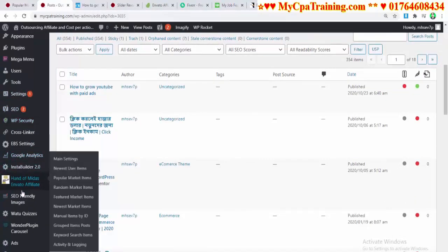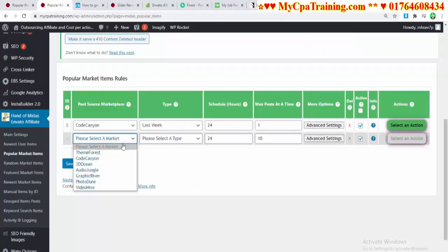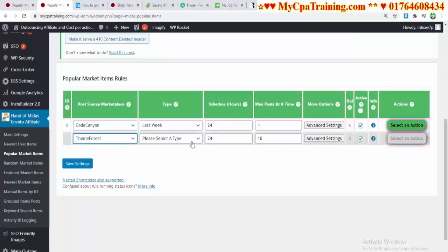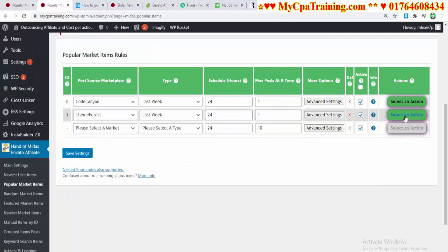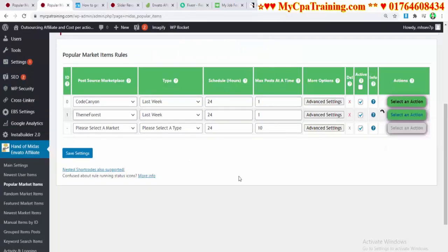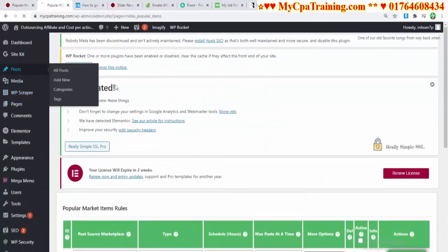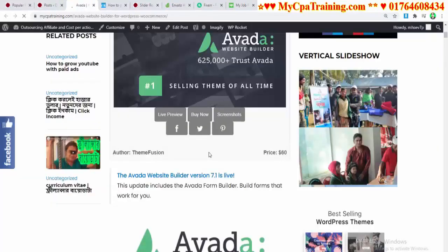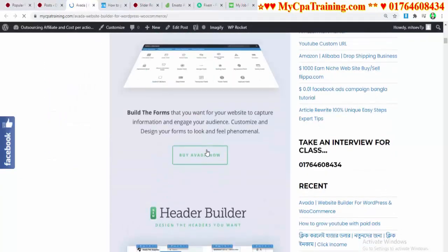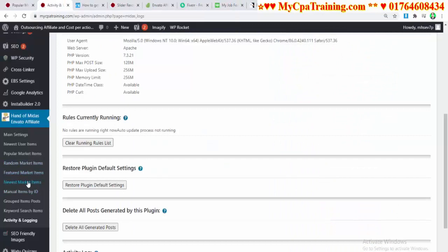Going to Popular Market Items again, I am selecting Theme Forest, Last Week, scheduled hours 24, maximum posts 1, save settings. I click 'Select an Action,' run this rule now — one added. If I go to Posts and see the theme post, this post comes from Theme Forest.